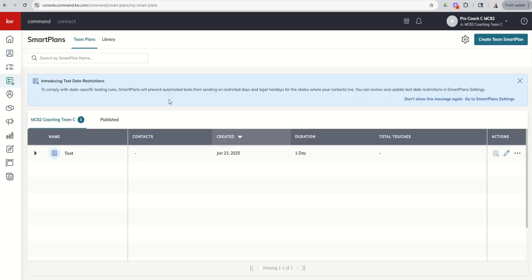The other thing to take note of, and we've talked about this multiple times with contacts, with opportunities, the same holds true with smart plans. Smart plans for teams are separate from your smart plans for solo. So when I have two accounts, I have my personal account, I have my team account. Any smart plan that I make in the personal account stays in the personal account. And only personal contacts can be added to it.